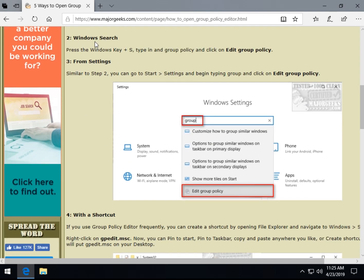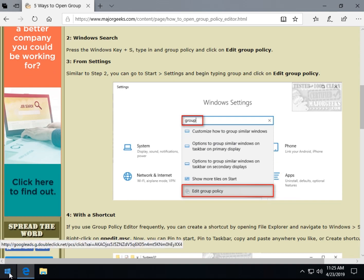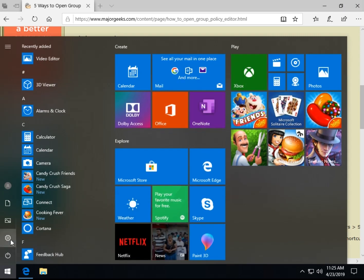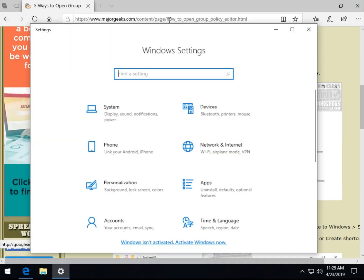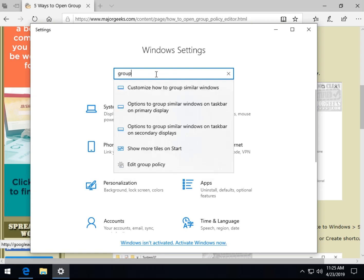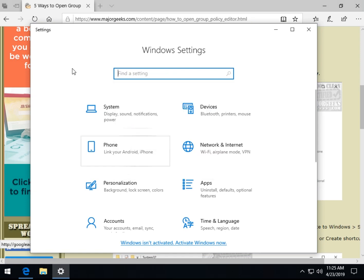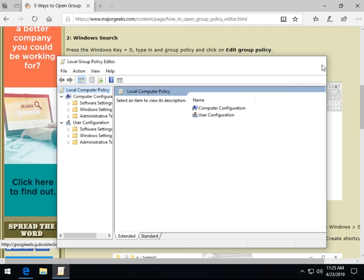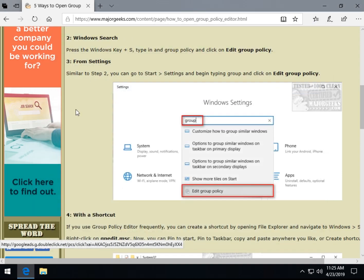Similar to that step, almost identical. You can go to your Start Settings, for example, and just start typing in Group, and you will see Edit Group Policy, just like we saw a second ago. And there it is. So they're almost identical, those two.